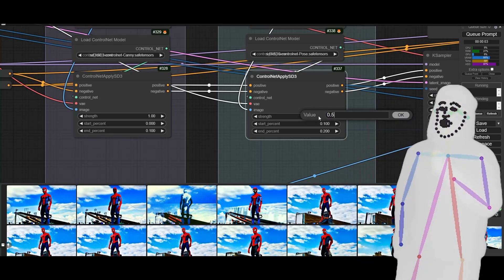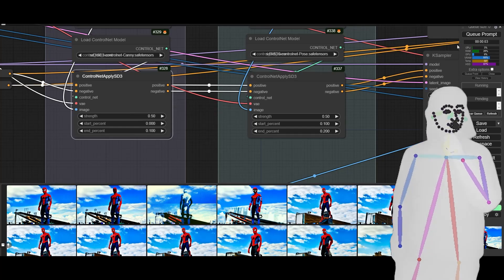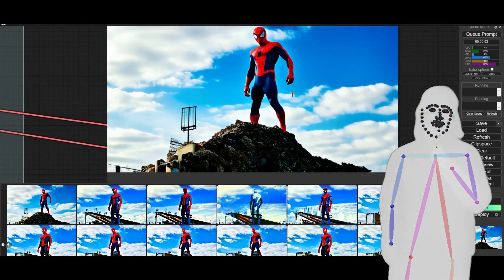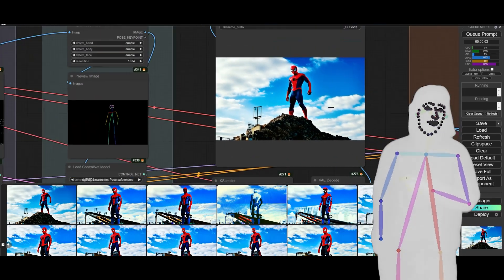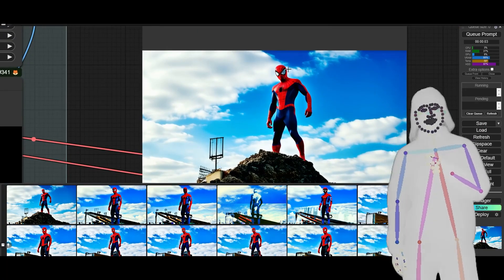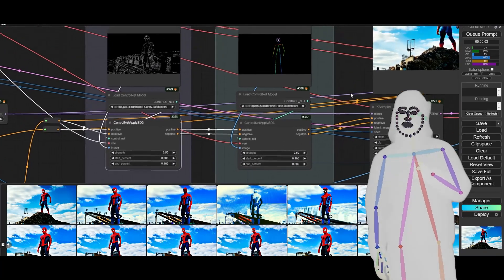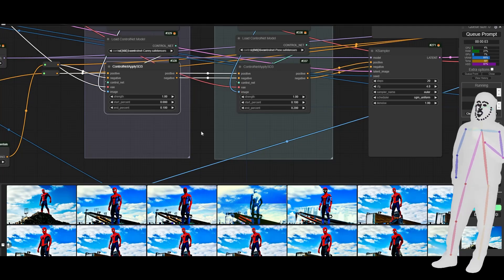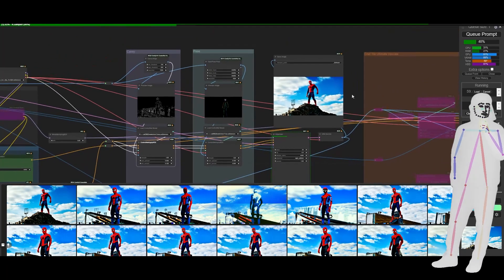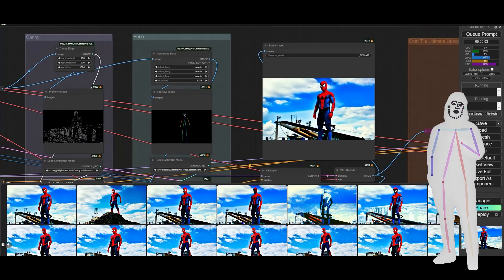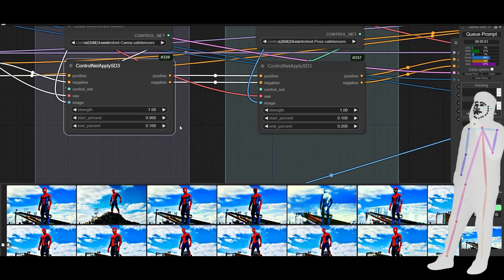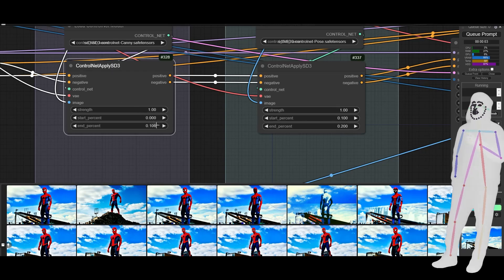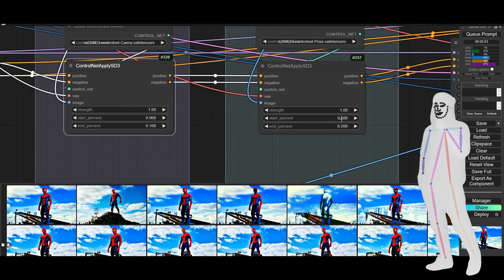So if I say 0.5 on the pose and 0.5 on the canny and then go — we're still going to get a good picture and it's kind of close to the pose. It's sort of like it started as the pose and varied from it quite a bit. Whereas if I said one and one, it will adhere to what I'm giving it more strictly. The trick I found that makes it work a little bit better is only allowing the ControlNet to apply for like 10% of the generation. For the first 10% I've done the canny and then for the second 10% I've done the pose.